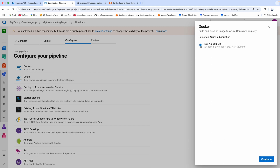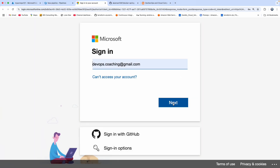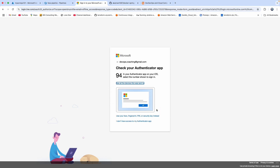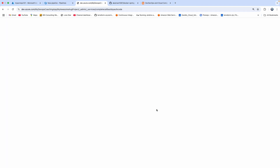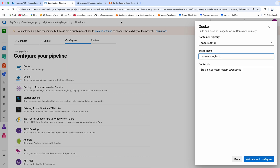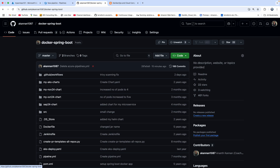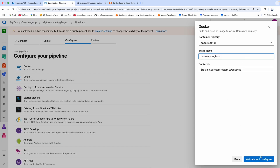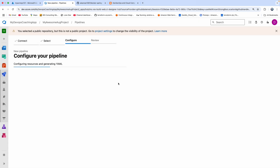We want to create the Docker image and upload it into Azure Container Registry, so I'll select this particular template. Let's select our subscription — since we're uploading to Azure Cloud, we need to pick our Azure Container Registry, so we select the subscription and enter Microsoft credentials. We can see our registry listed. You can give an image name and modify it if you want. The Dockerfile location is at the root of the directory. Then click Validate and Configure.